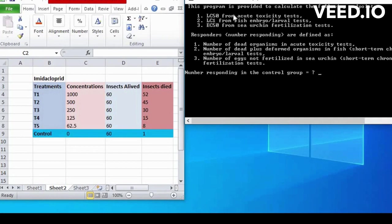This program is provided to calculate the following endpoints. LC50 from Acute Toxicity Tests.